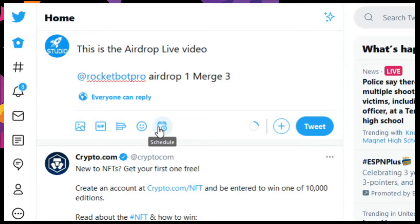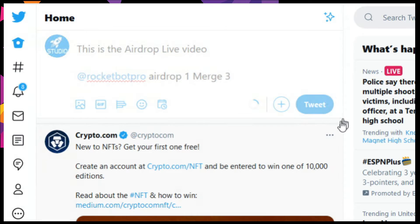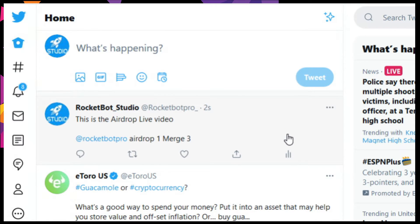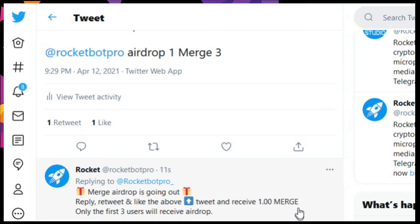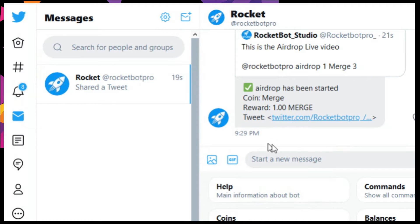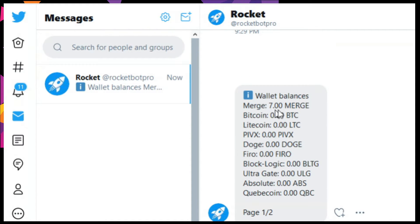We're going to check our balance after we initiate the airdrop, and our balance will have reduced by three. We're going to go ahead and tweet this out, and instantly we get a confirmation by the RocketBot that an airdrop is outgoing, with instructions to reply, retweet, and like the above, and they get one merge. One person has already initiated. We're going to go over to messages and notice that we get a DM from the bot that says an airdrop has been started, and we can see our balance — it should be reduced by three, and it has.